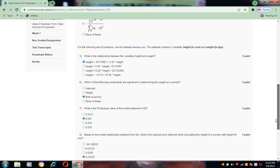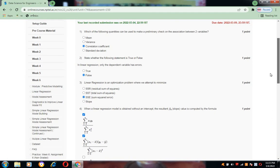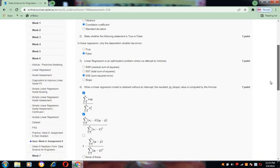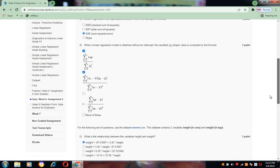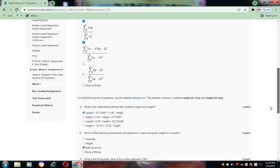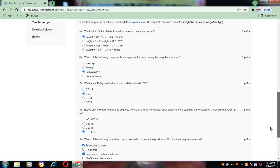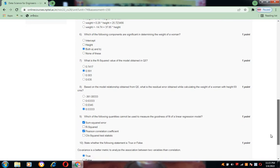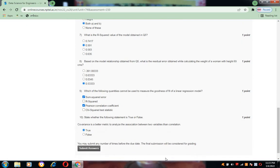These are the answers I have solved according to my knowledge. To recap: question 1 — correlation quotient; question 2 — false; question 3 — SSE; question 4 — A and B; question 5 — A; question 6 — C; question 7 — B; question 8 — D; question 9 — A and C; question 10 — true.